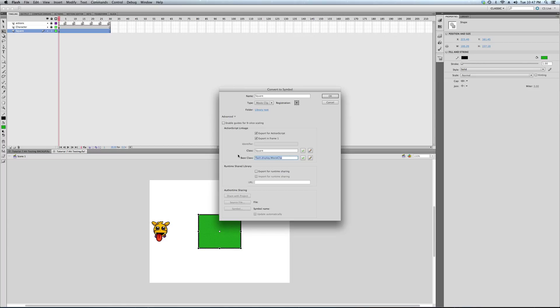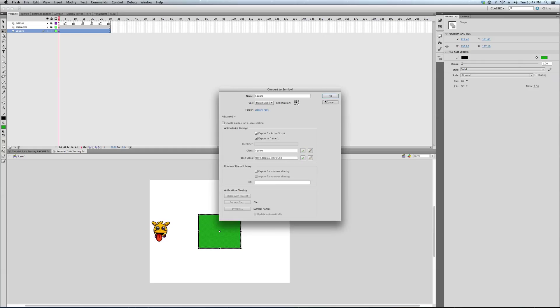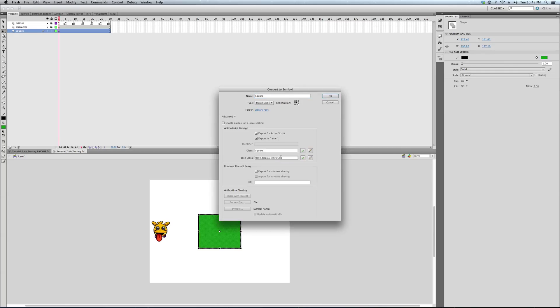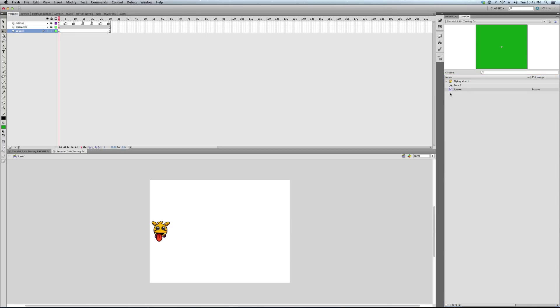For example, having an x and y property is something a display object would have. Um, sorry, what am I getting here? Oh, looks like I've got a square in the library here. Sorry about that. So let's just pull that one out since you know how that's done.